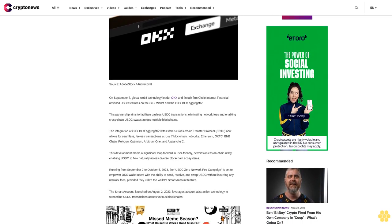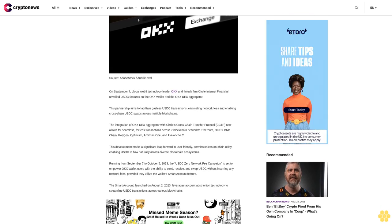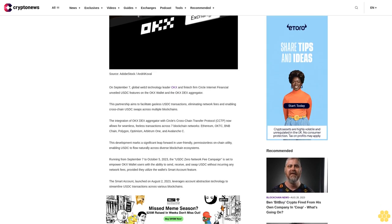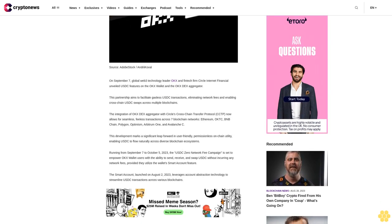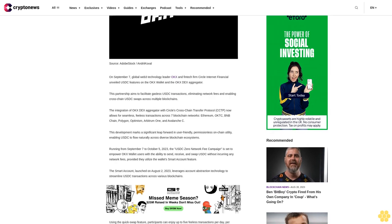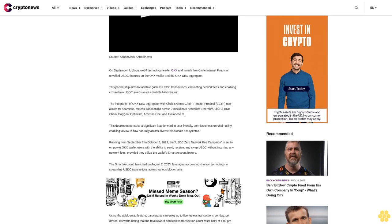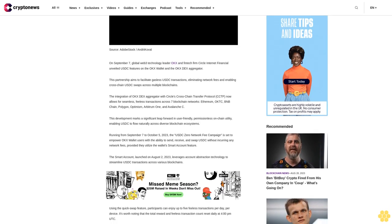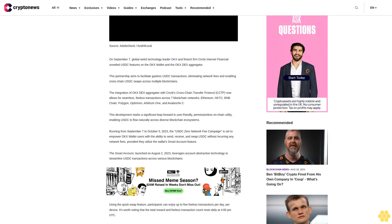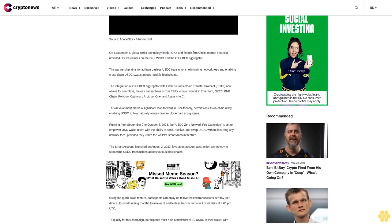The integration of OKEx DX aggregator with Circle's cross-chain transfer protocol CCTP now allows for seamless, fee-less transactions across seven blockchain networks: Ethereum, ARB, BNB Chain, Polygon, Optimism, Arbitrum One, and Avalanche C.